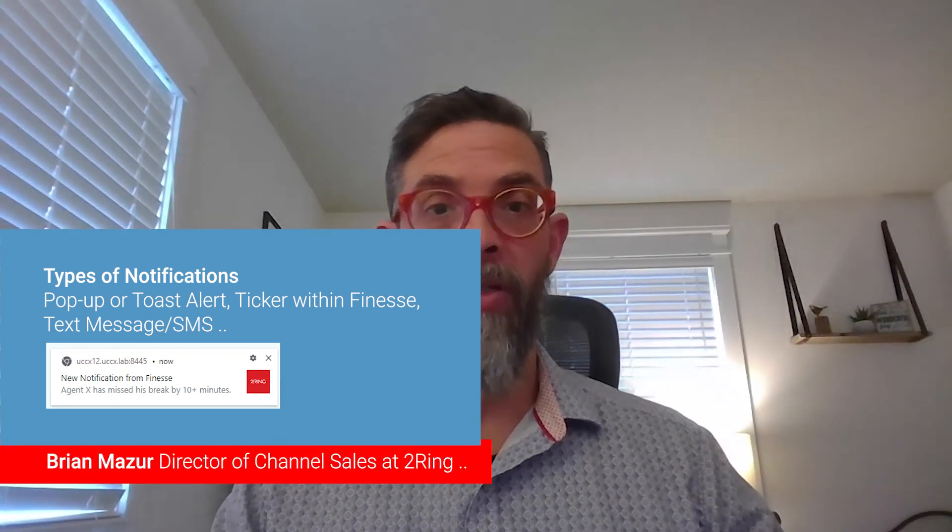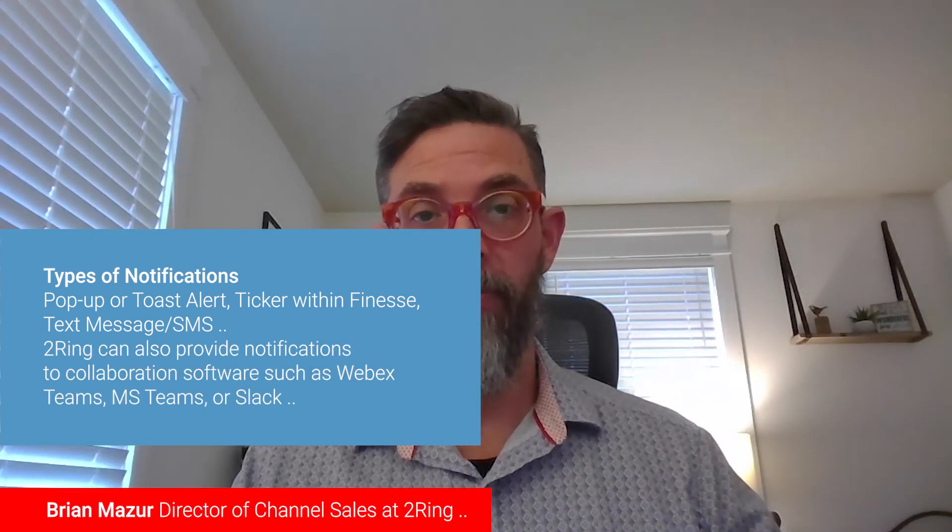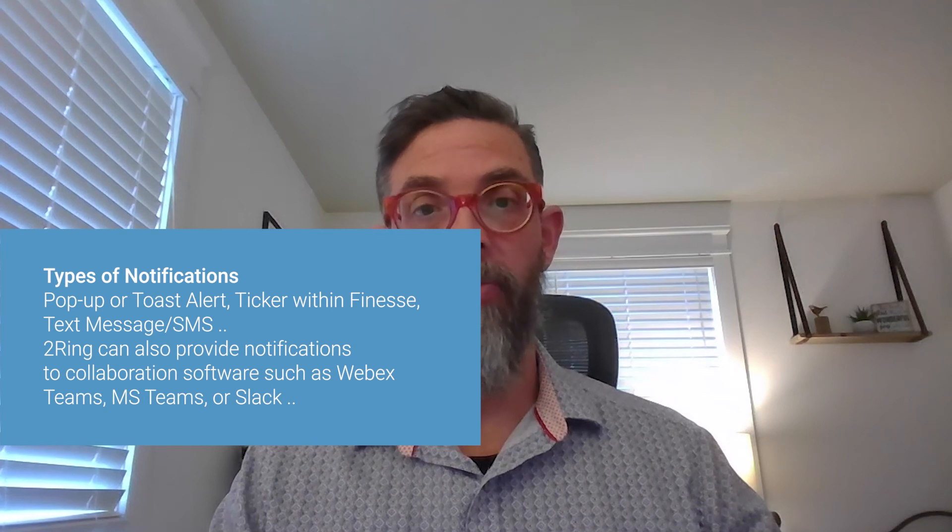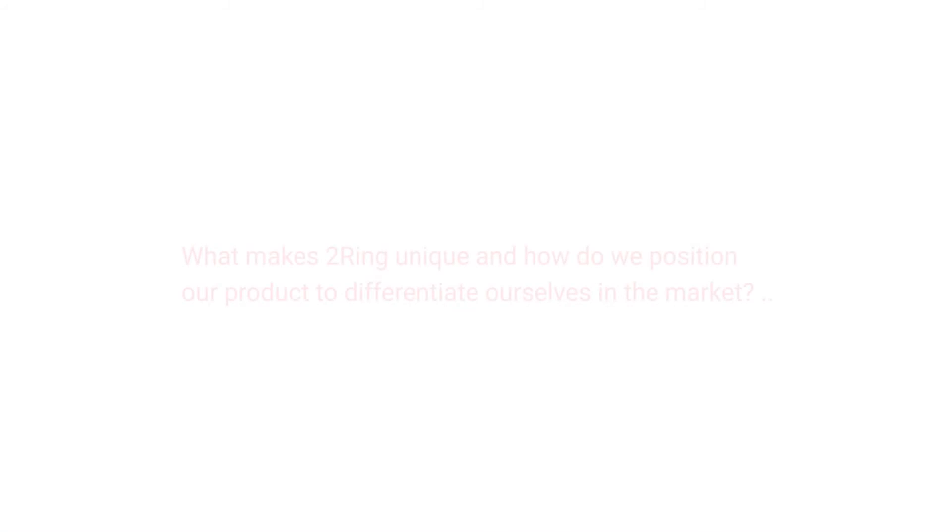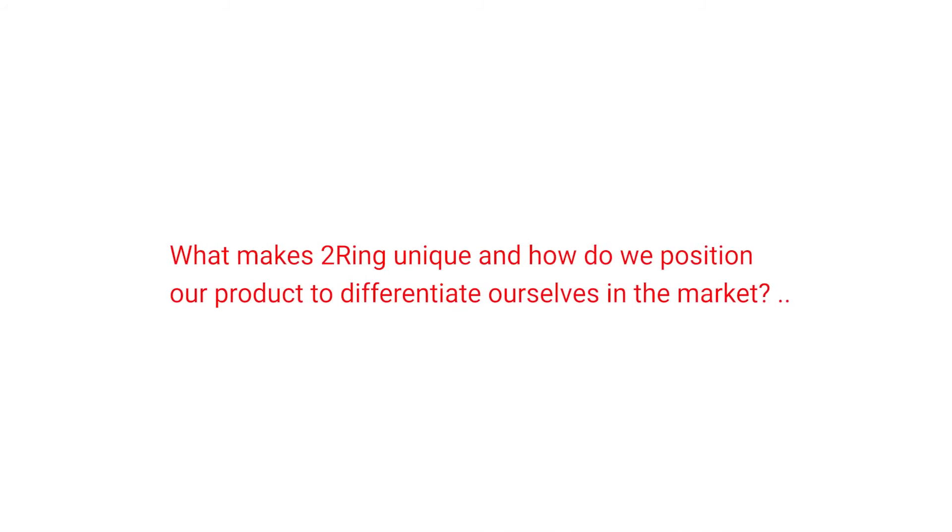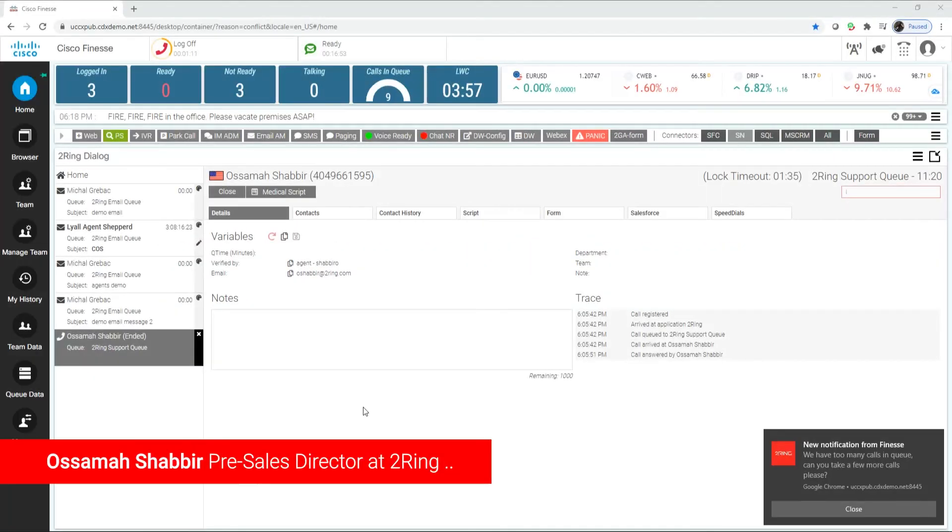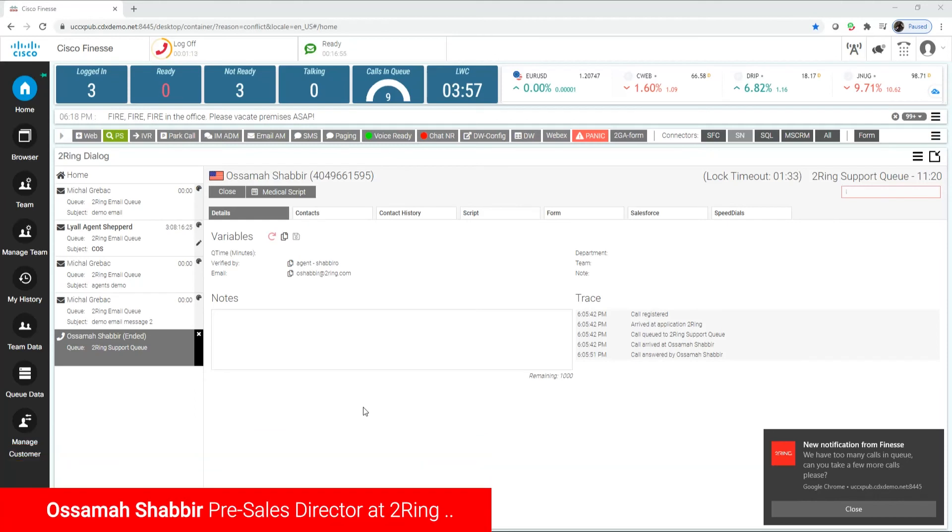Now, please know that two ring is a Cisco centric offering. We span many verticals from healthcare to finance, retail, utilities, etc. In other words, any customer that's leveraging Cisco contact center express, packaged, enterprise, hosted, WebEx contact center, as well as enterprise, would benefit from our gadgets for Cisco Finesse, as well as a Calabrio integration.